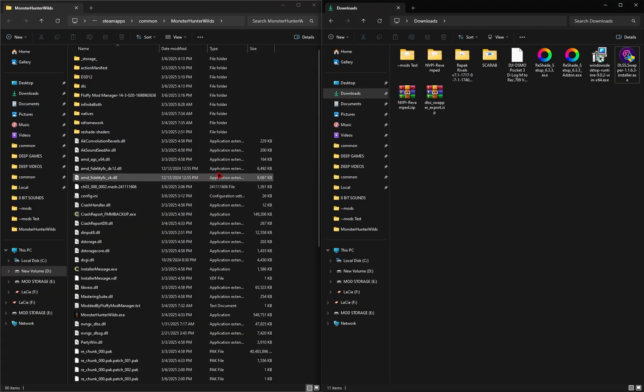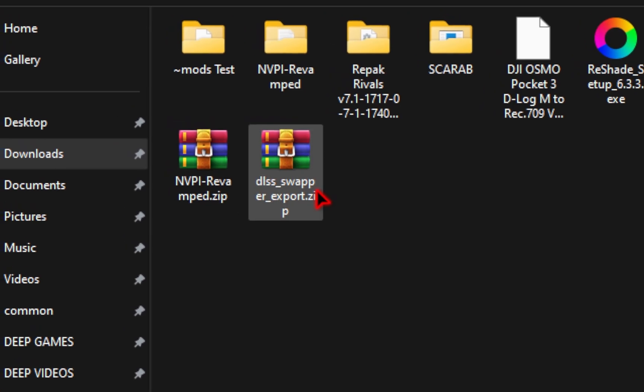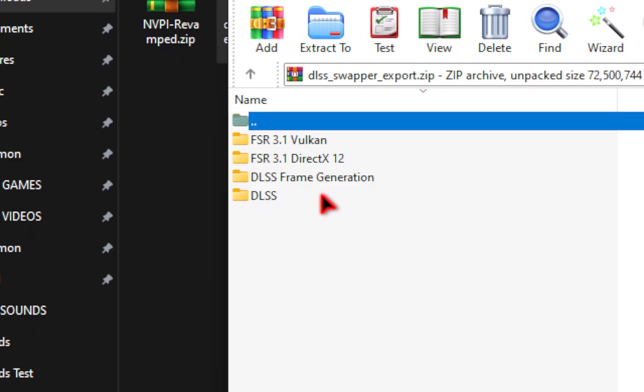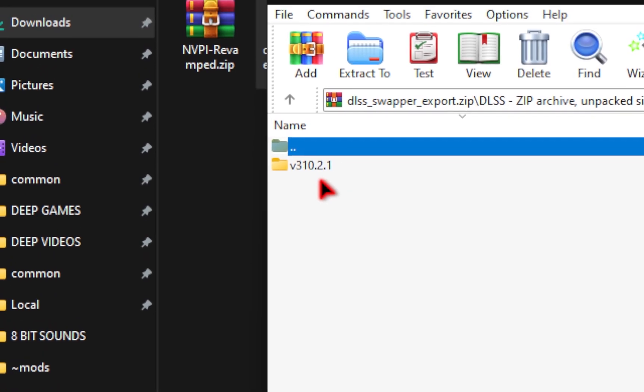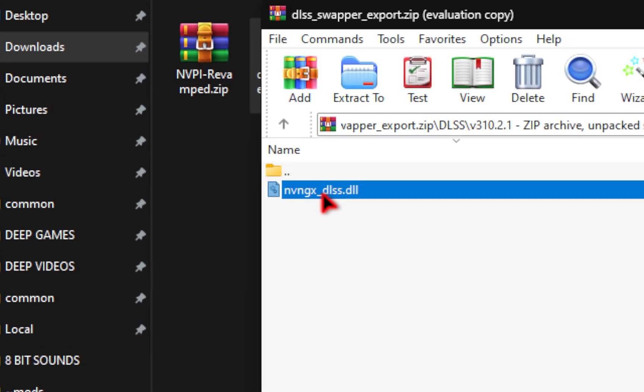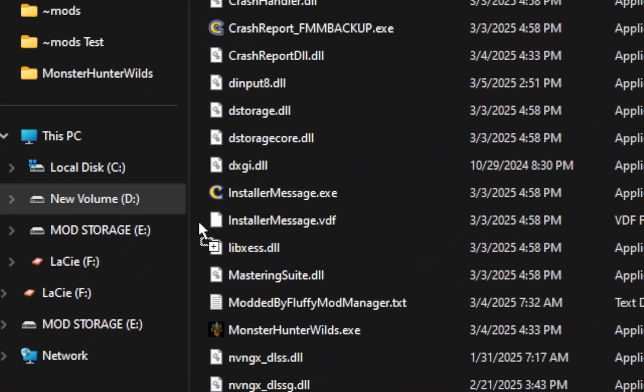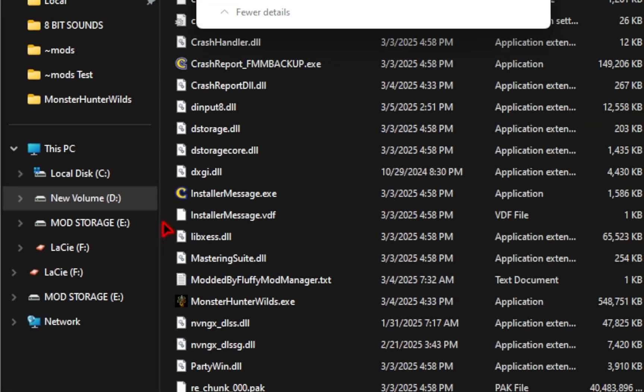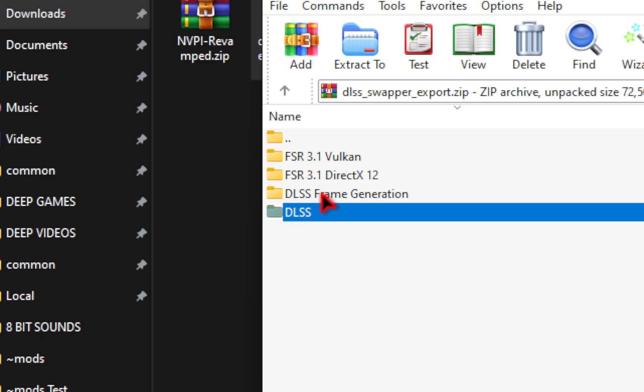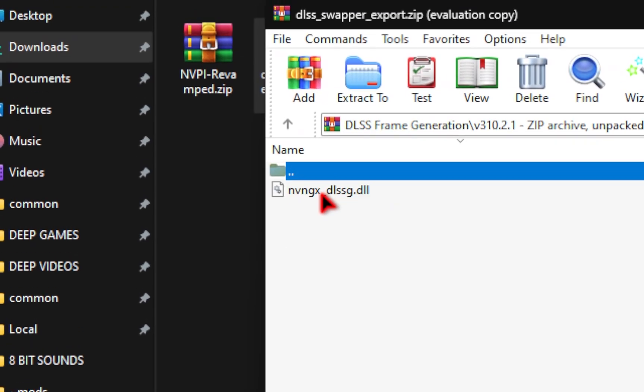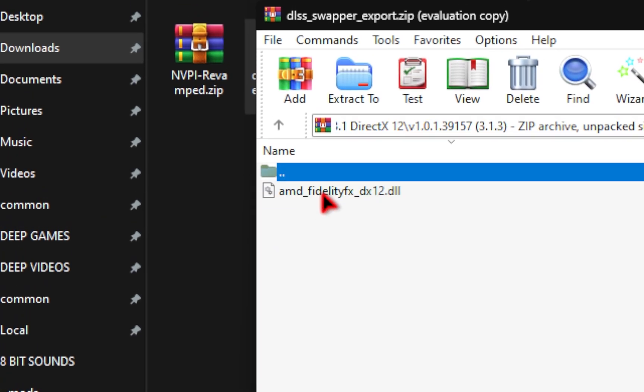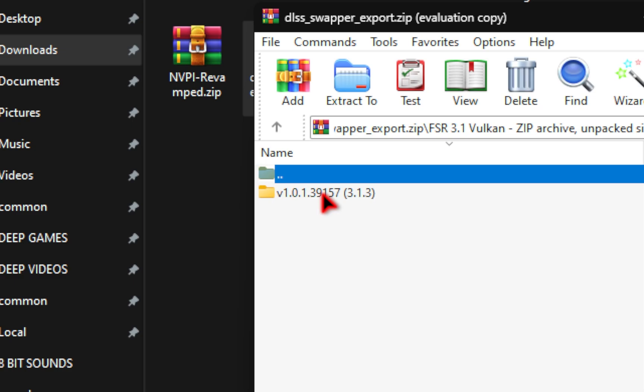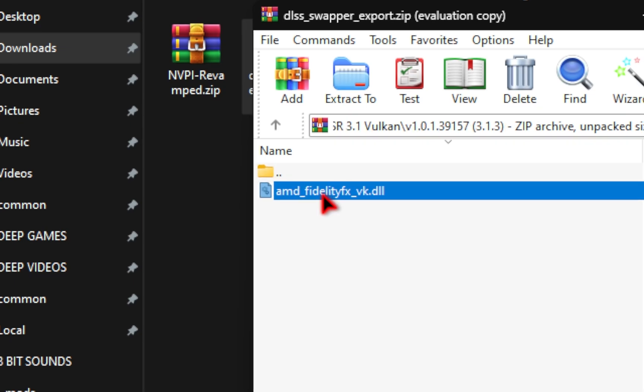Now with your wilds game directory over here, we're going to go ahead and open up this file we just exported. As you can see in here, we have the names of all four files we downloaded. And inside of each of these folders, you're going to click inside until you get to the final page. And you're simply going to drag all of these files inside of your game directory. Now if it prompts you to replace the file in the destination, you simply are just going to press yes. So we'll do the same for DLSS frame generation, dragging this file inside of the game directory. FSR Direct X12, dragging this into the game directory. And then finally, FSR Vulkan, dragging this file inside of the game directory.